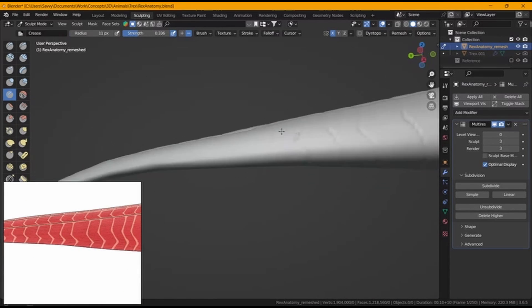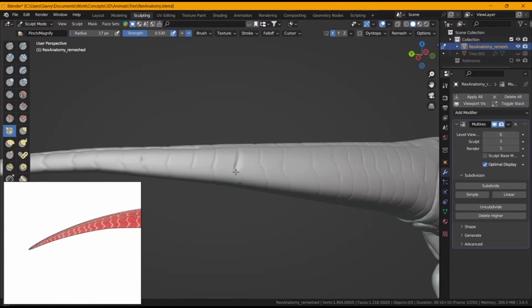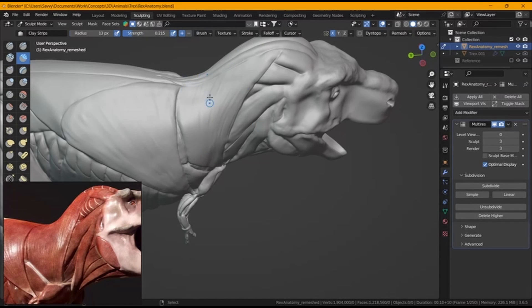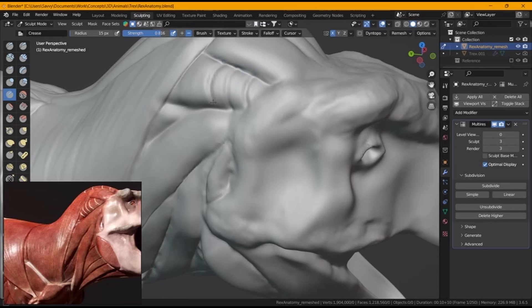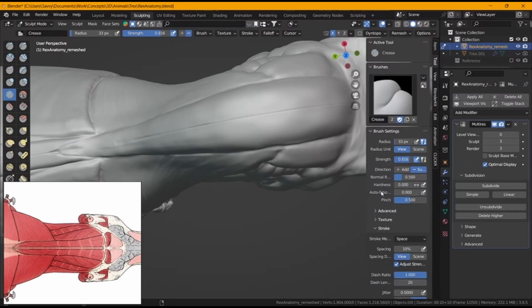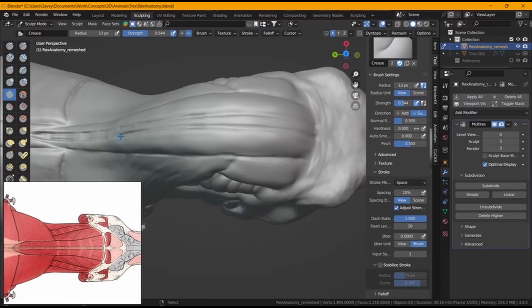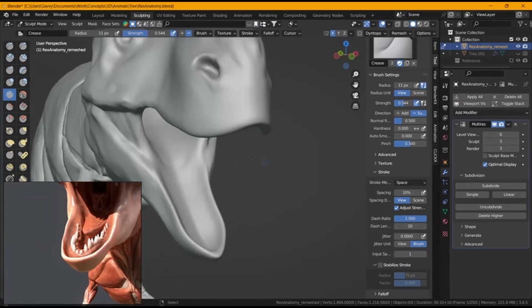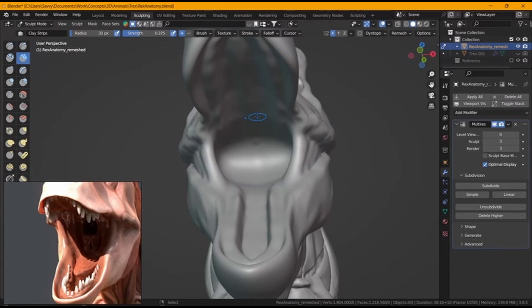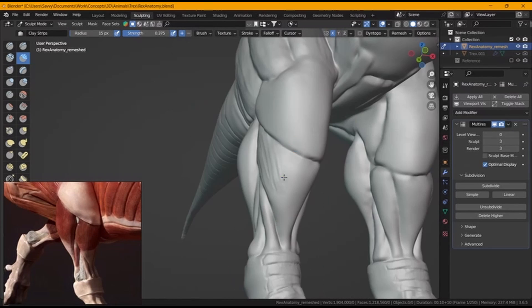For this video I didn't follow strict major steps of blocking out first and then refining — I was refining as I was sculpting at the same time, because the topology was good enough to allow that. If your sculpt doesn't look great, you can always go back and work on it again. You can also revisit this video anytime and keep working on your sculpts.